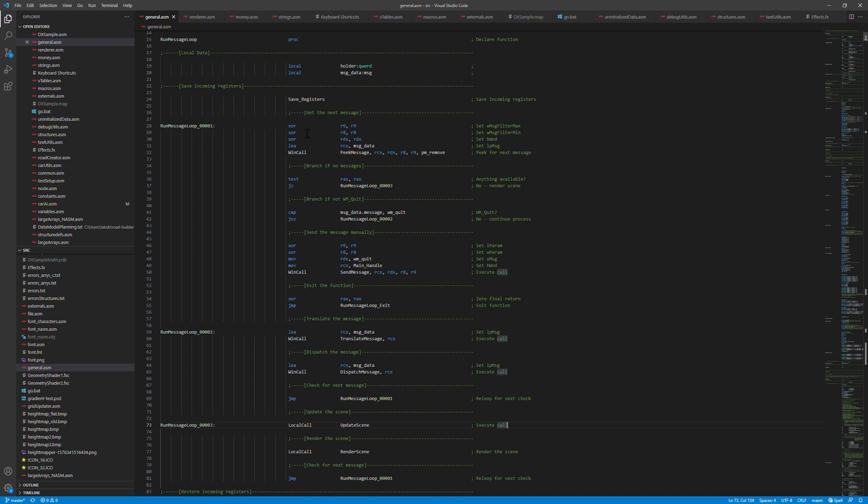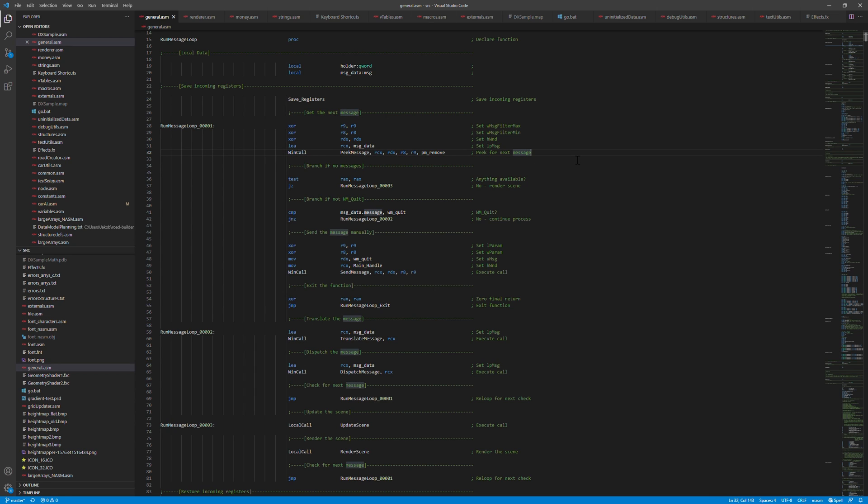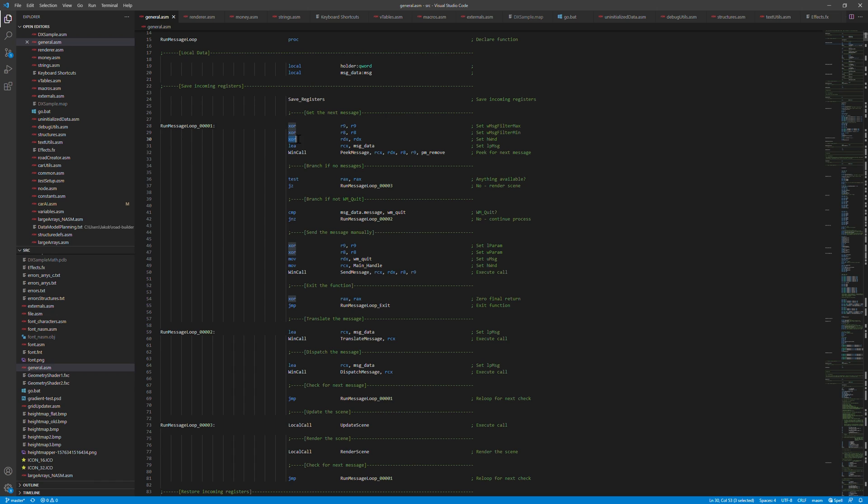If you take a look at the code here, it's a pretty standard message handling from the Windows API. All these WinCalls. This is a macro that makes it easier to call Windows API functions basically. So you can just add the registers as parameters for the function. One thing that might be out of the ordinary if you haven't programmed in assembly is the XOR things here. So basically these are just doing an XOR with the register and itself, which basically sets it all to zero. So it's a fast way to zero a register.